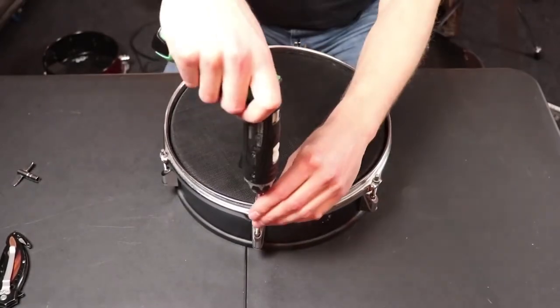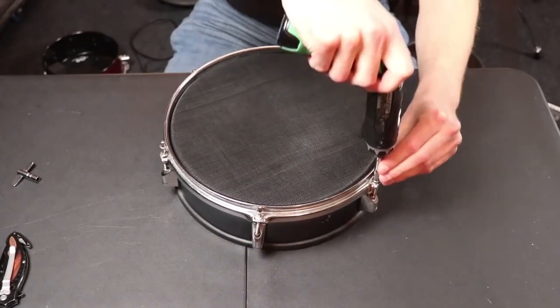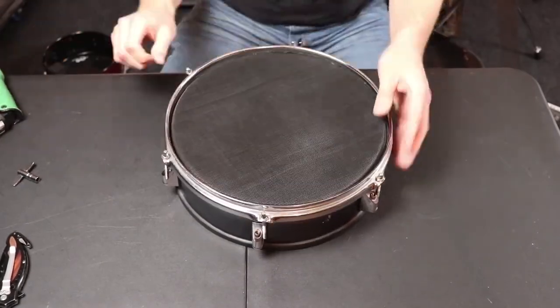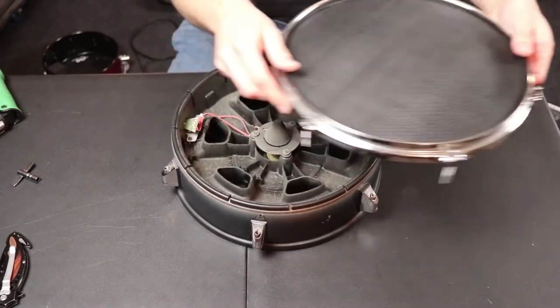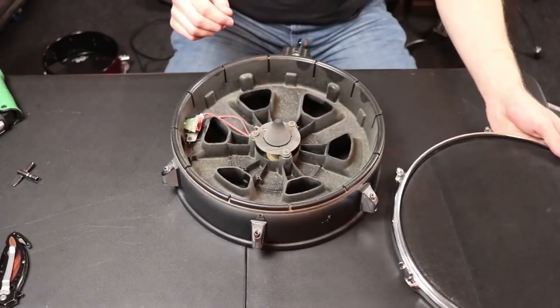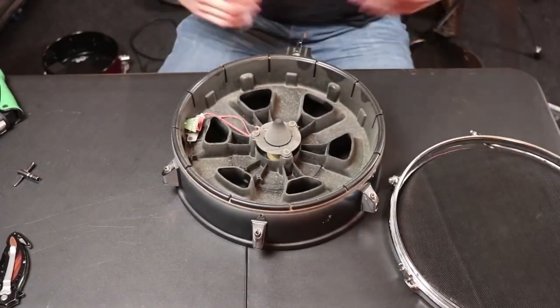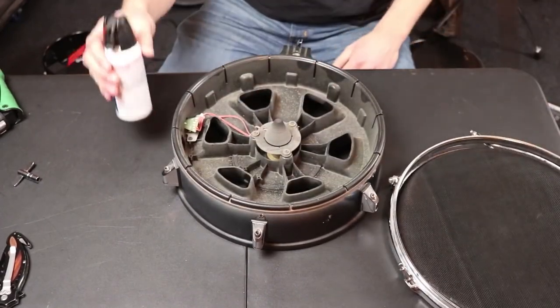A while ago on the channel, I made a video taking apart a bunch of modern pads. Some mesh pads, some rubber pads, and even an Alesis SamplePad Pro. Basically the kind of electronic drums that you can buy today new at Guitar Center or something like that.